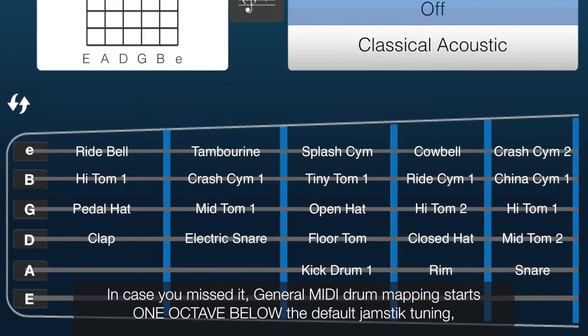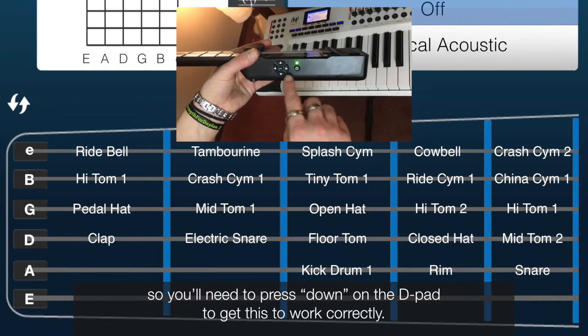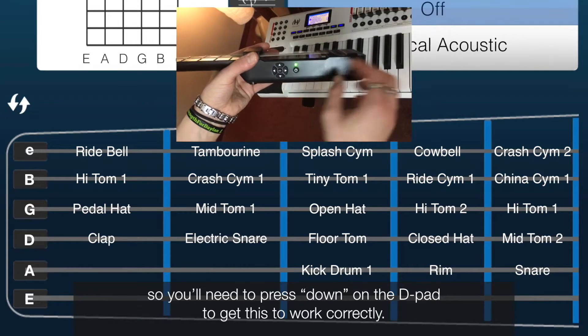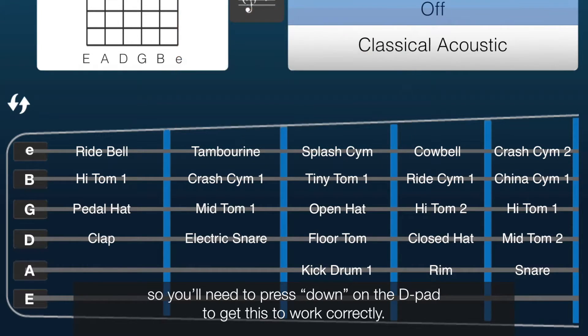In case you missed it, General MIDI drum mapping starts one octave below the default Jamstick tuning, so you'll need to press down on the D-pad to get this to work correctly.